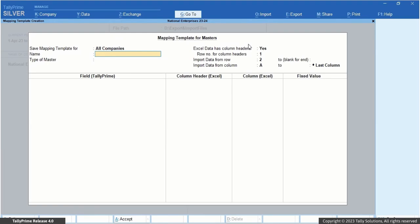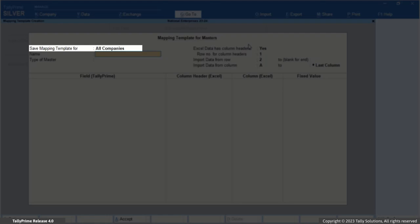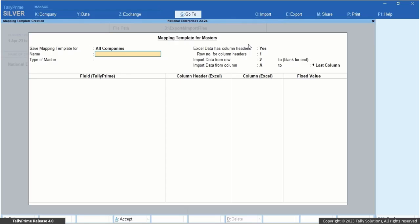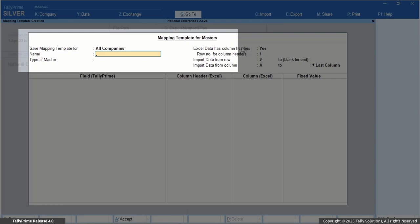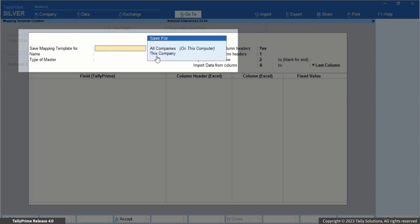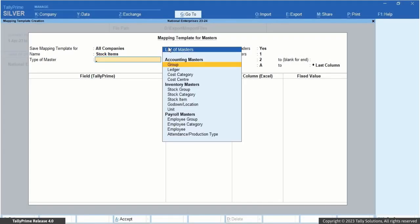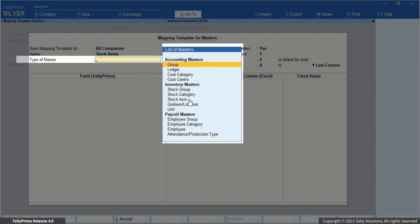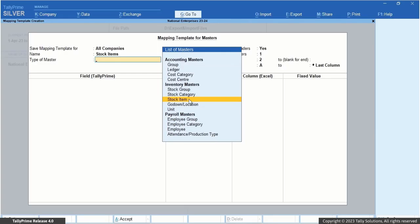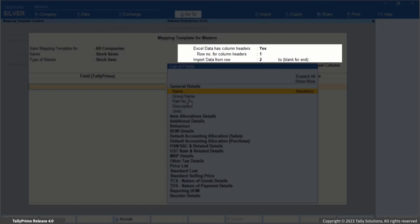By default, the mapping template is saved for all companies in Tally Prime. This allows you to access the mapping template from any company that you may have created in Tally Prime. In case you want to use this template only for this company, press Backspace to change it to this company. However, you can change it as per your Excel data.